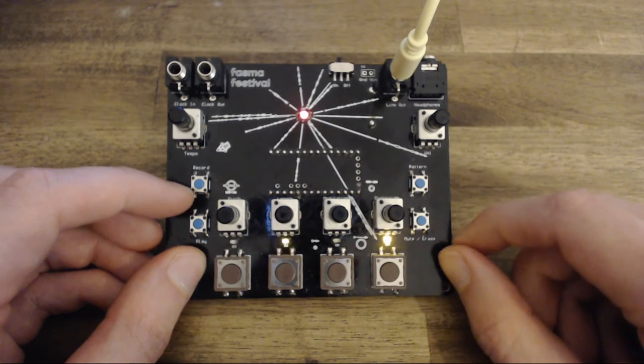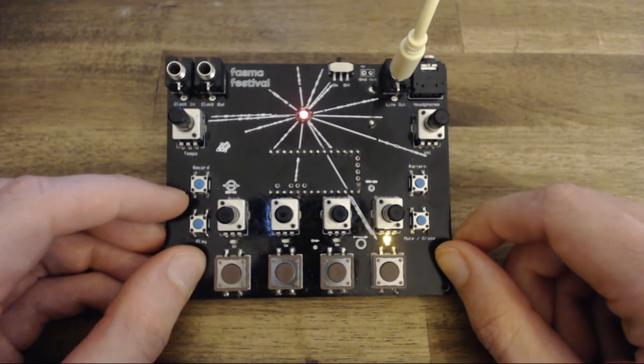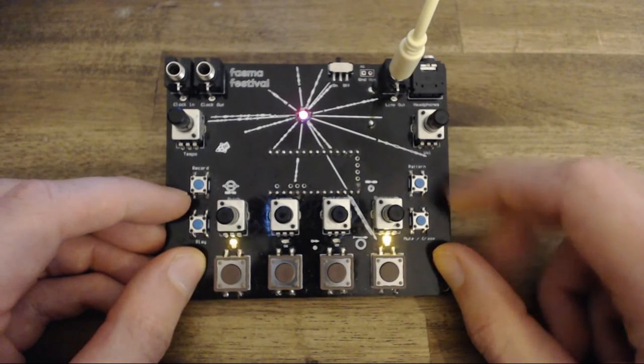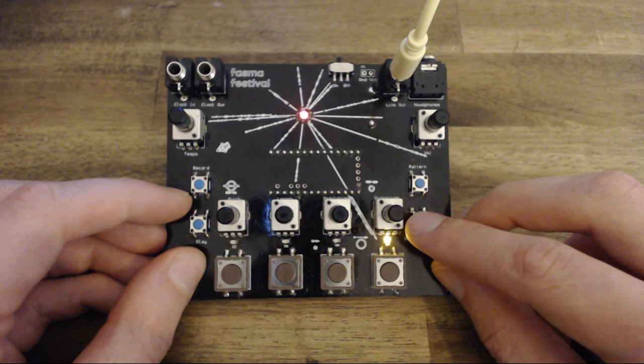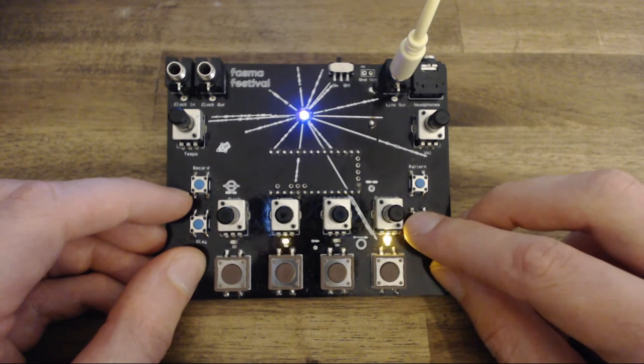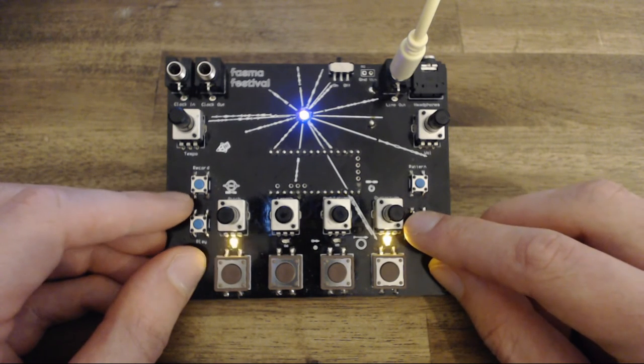You can randomize the parameters simply by pressing and holding down the mute erase button and pressing record.